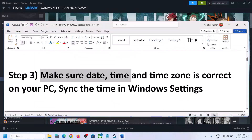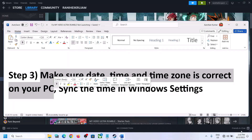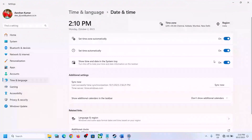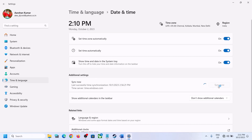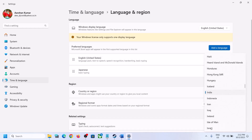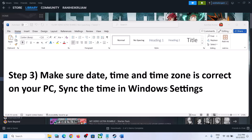Next step is to make sure the date, time, and time zone are correct on your computer. On the bottom right you can see the date and time — make a right click and then click on Adjust Date and Time. Make sure Set Time Automatically and Set Time Zone Automatically are both on. If not, turn them on and then click on Sync Now. Sync Now is important, so make sure you click it. Once the sync is done, also go to Language and Region and make sure the right country is selected. Select your country and then launch the game.